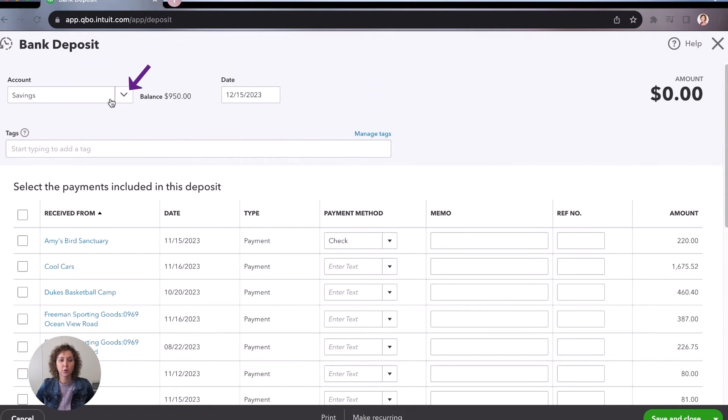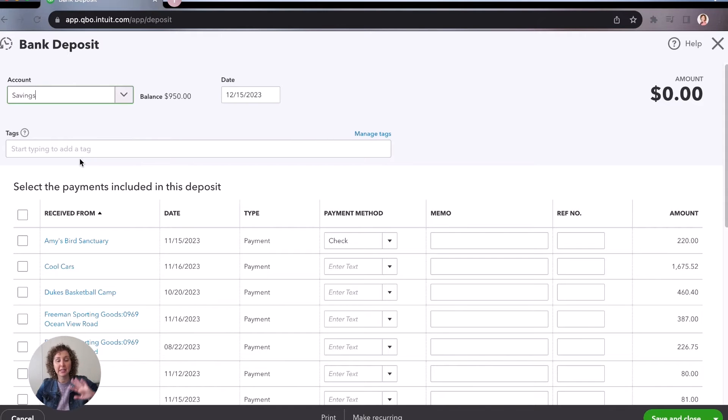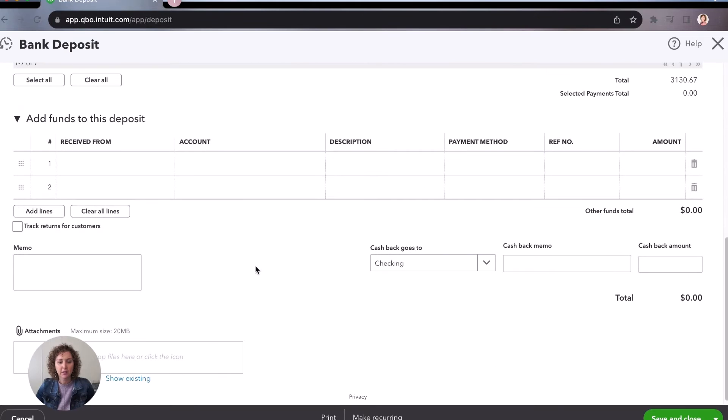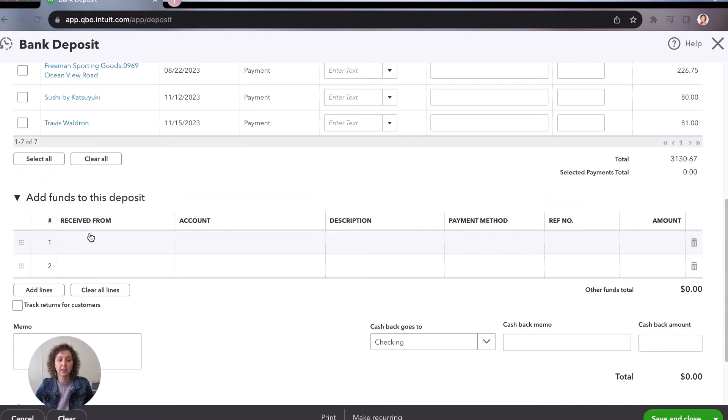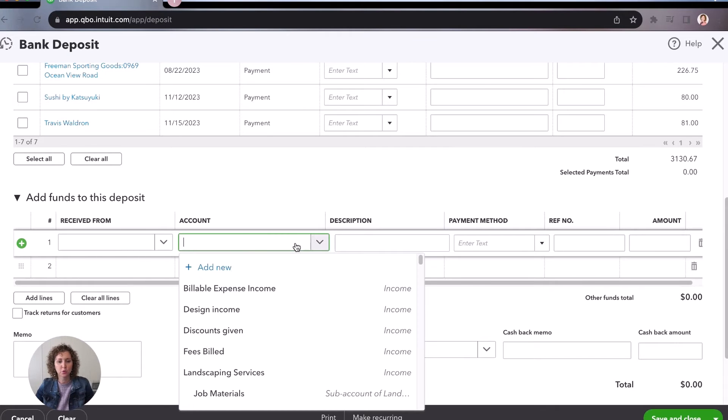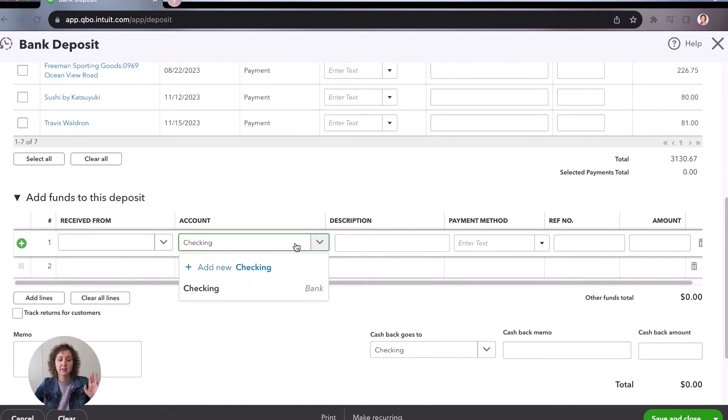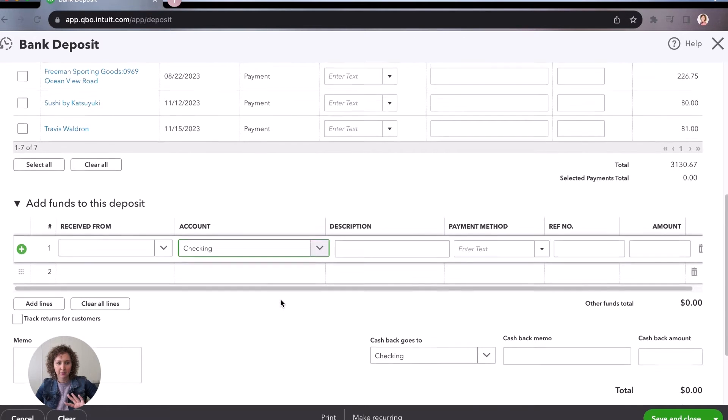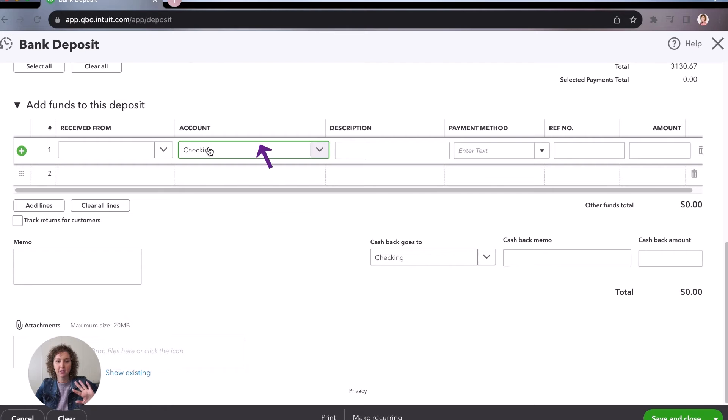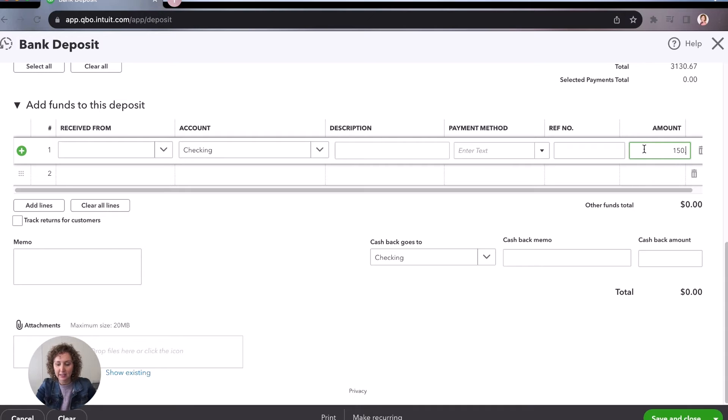You're going to choose the savings because that's where you're putting the money into. You would choose the date that the deposit is happening on. You'd scroll down, you'd say from account, you're going to leave the from account blank. And then under account, you're going to choose your checking. This is where the money is coming from. So this is where it's going into. And this is where it's coming from in this example. You can see on the transfer because it says that clearly, you're less likely to make a mistake.